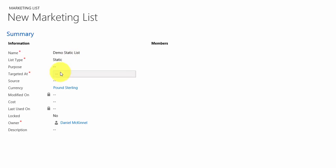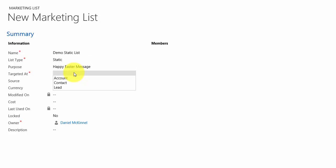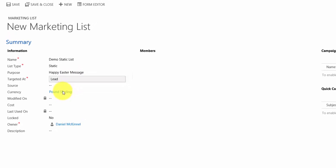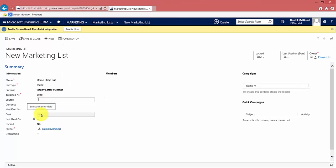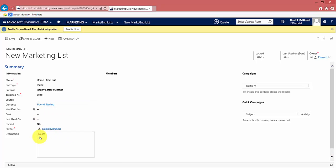The purpose field is for internal use only — it gives you a brief idea of what the list will be used for. I'm going to set it up as 'Happy Easter Message.' You then decide who to target: accounts (organizations you do business with), contacts (typically customers), or leads (prospective customers). I'm going to set it up on leads. You can log the source, list the cost, and add a description if you wish.